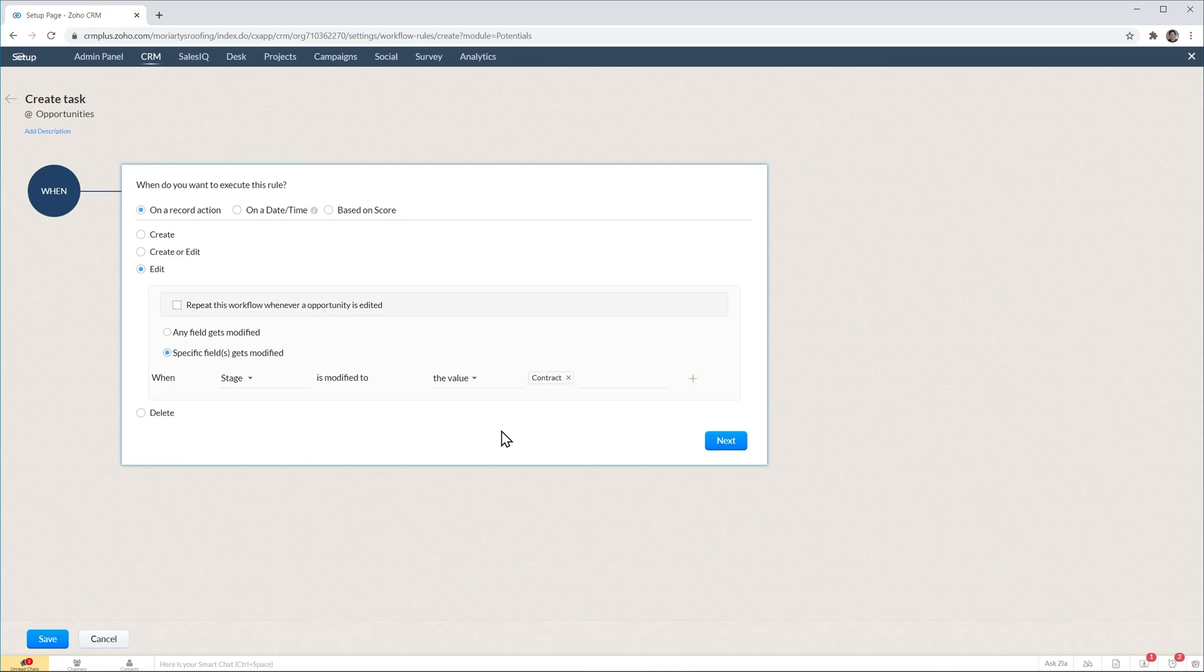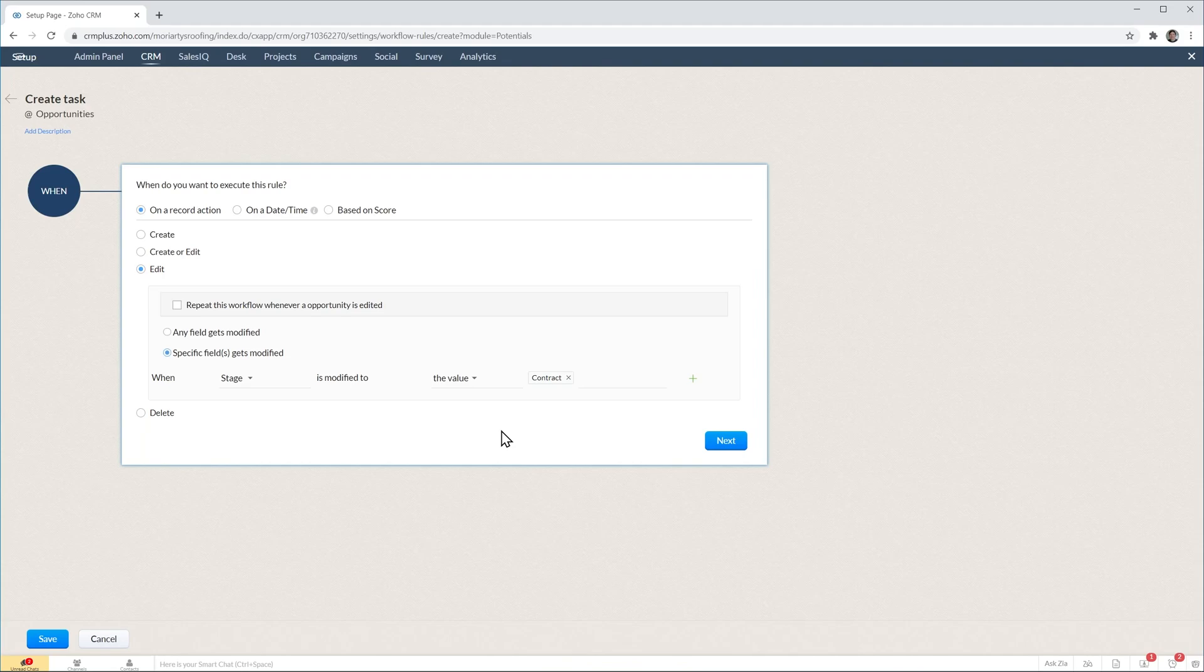Also, if you create or delete a deal in the contract stage, this workflow is not going to run. The only time that it's going to run is when we edit the record, meaning that we have to move the deal to the contract stage.